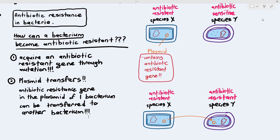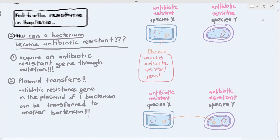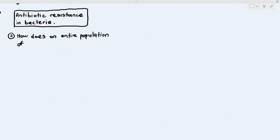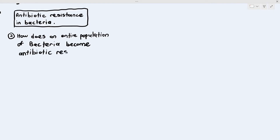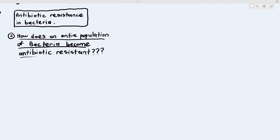So these are the two main ways a single bacterium can become antibiotic resistant: either through the random act of mutation or through plasmid transfer. But the next important thing is to talk about how an entire population of bacteria becomes antibiotic resistant.